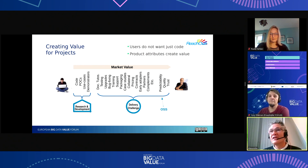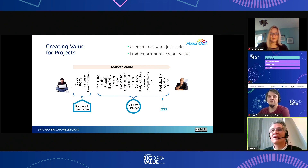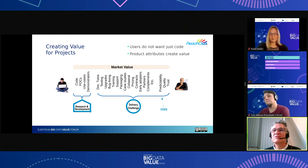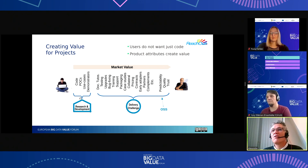In general, R&D projects produce code and a platform, but users want more than that — they want other product attributes. Reach Out is all about creating more value for projects beyond just the code they produce.